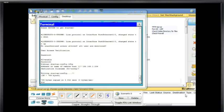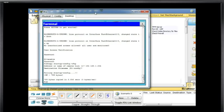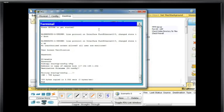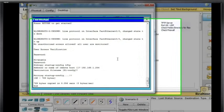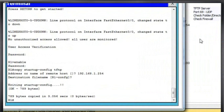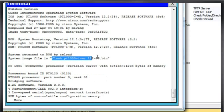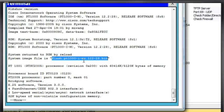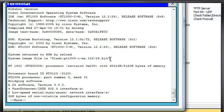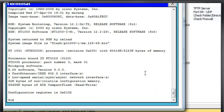Let's try to copy our iOS, our operating system over there, too, and back up our operating system over to the TFTP server also. So what I'm going to do is I'll do a show version. And in the show version command, you can see here that this is the name of the operating system file. pt1000-i-mz.122-28.bin. It's a bin file, and it's in flash memory.